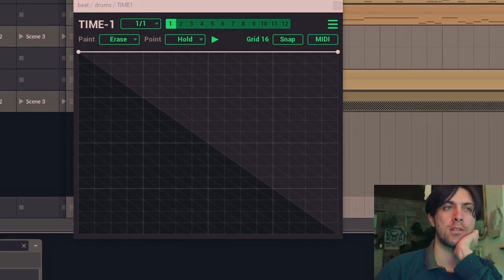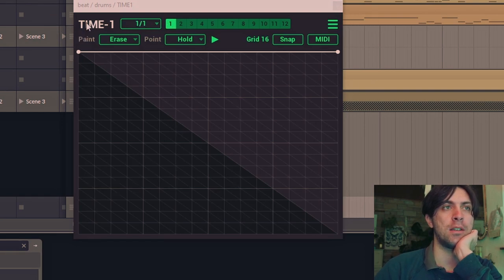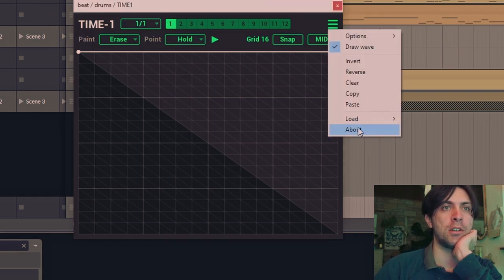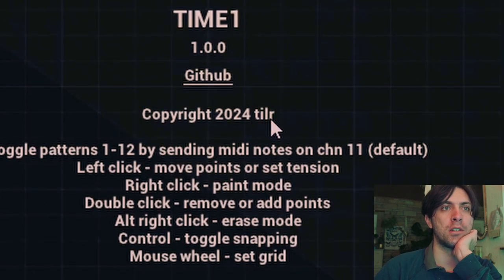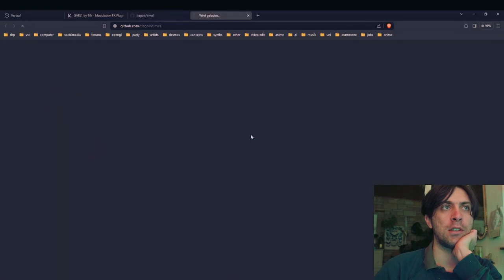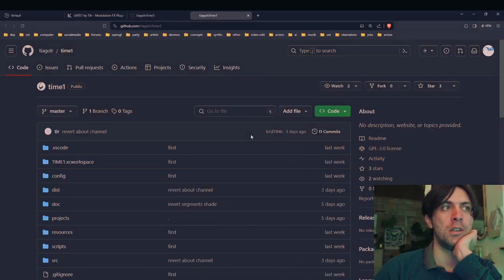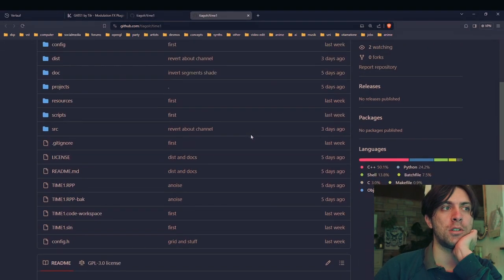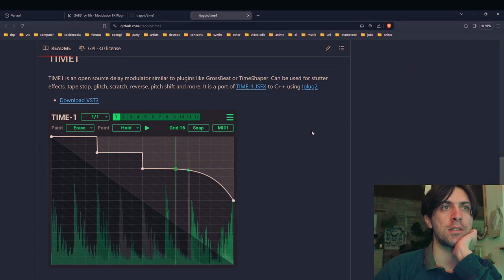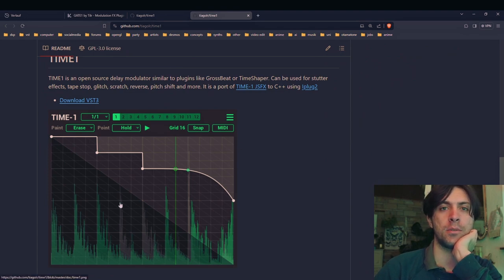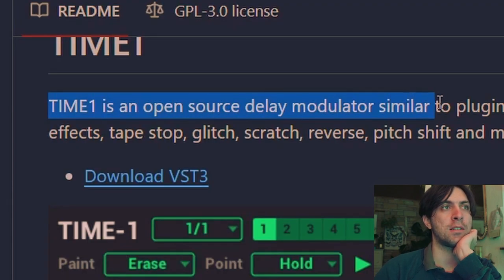It looks like this, a plugin made by... well, the interface doesn't say who made this plugin, but let's just click on about and we see it is made by Tiller. We can go to the guitar page in order to inform ourselves about the existence of Time 1, in case we didn't know yet that Time 1 exists, or in case we want to read the description.